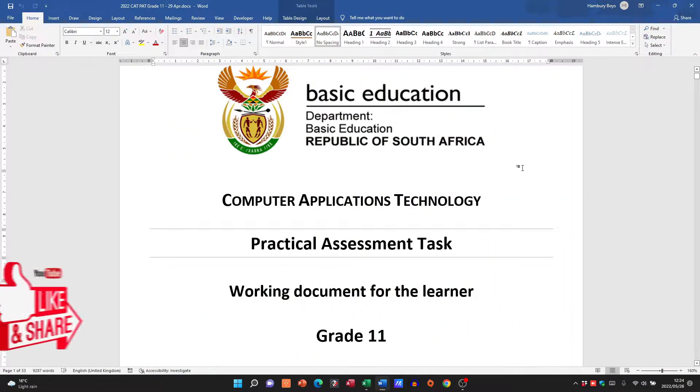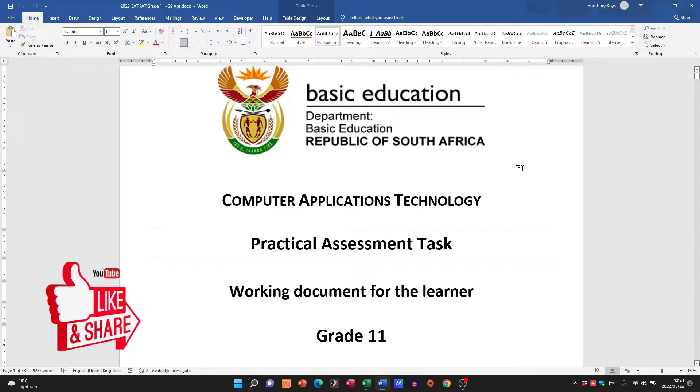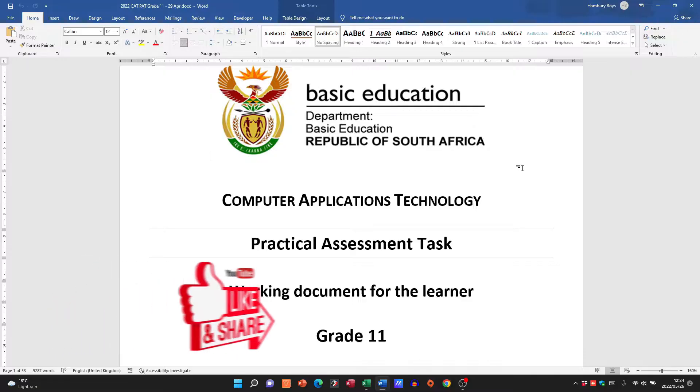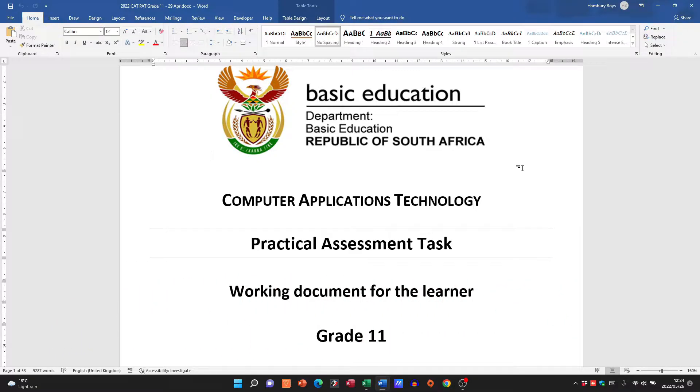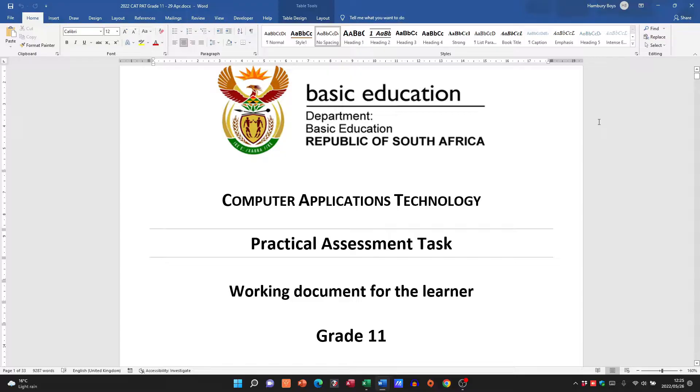Hi learners and welcome to today's video where we are going to be talking about the Grade 11 PAT, and this is the PAT of 2022. A lot has changed since last year, so let's take a look through this. This is going to be my first look through this PAT as well.